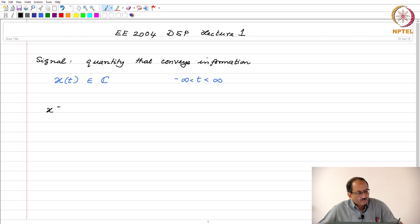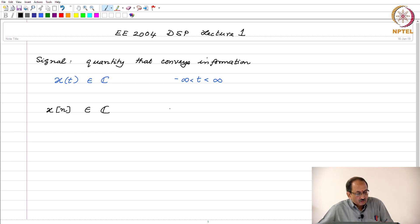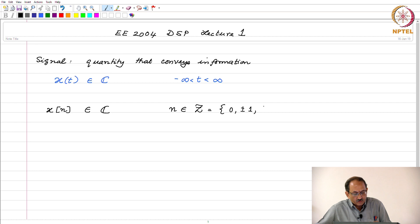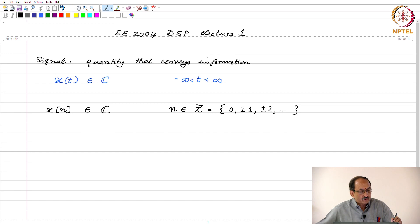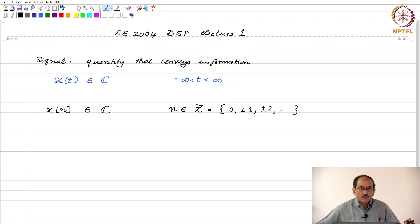The corresponding counterpart in discrete time is x(n), and this is again in general can take on complex values. n however belongs to the set of integers — so this is 0, plus or minus 1, plus or minus 2, and so on. This is a discrete time sequence or signal; we will interchange the use of the words sequence and signal. Unlike the continuous time case where the independent variable can take on all values between minus infinity to plus infinity, in the discrete time case you are limited to n belonging to the set of integers.